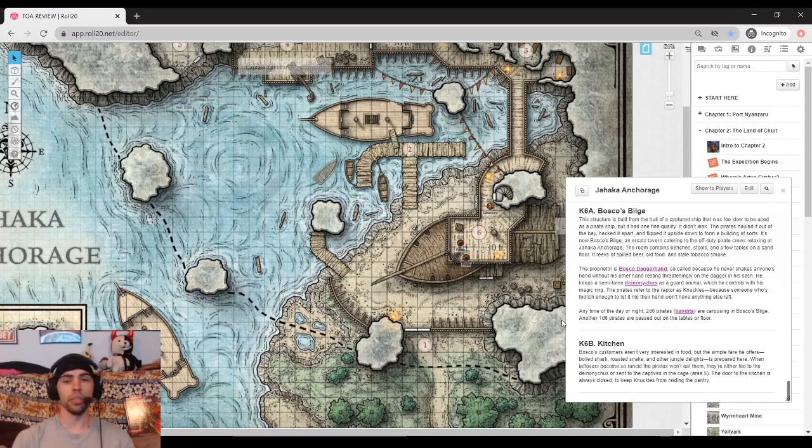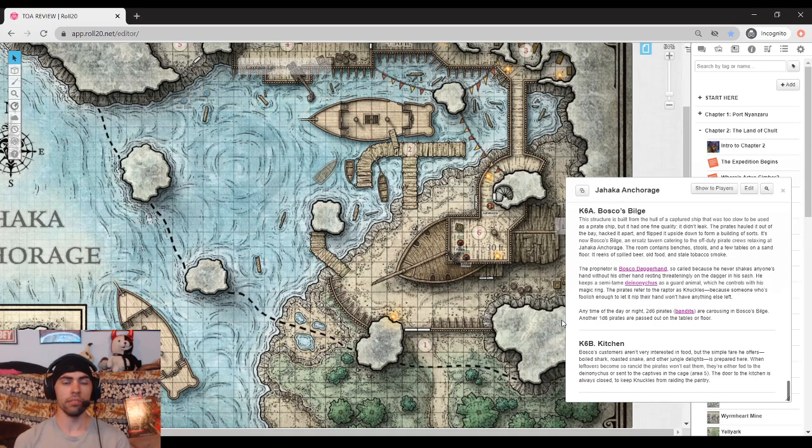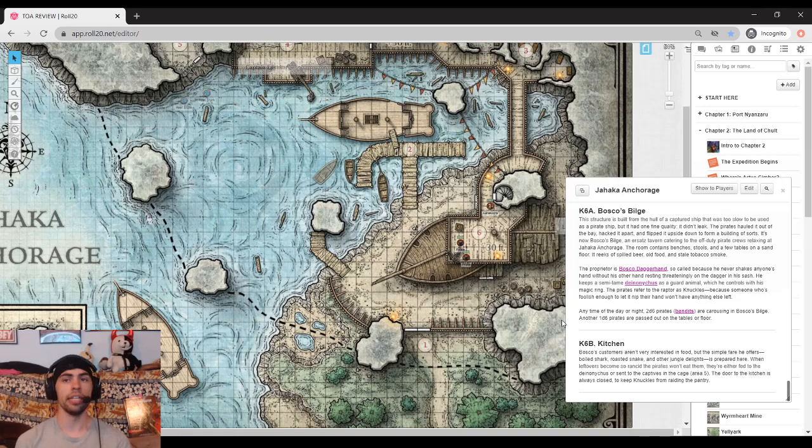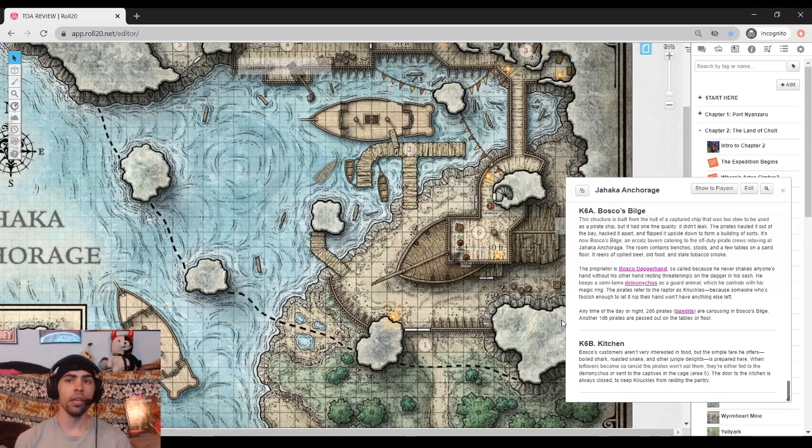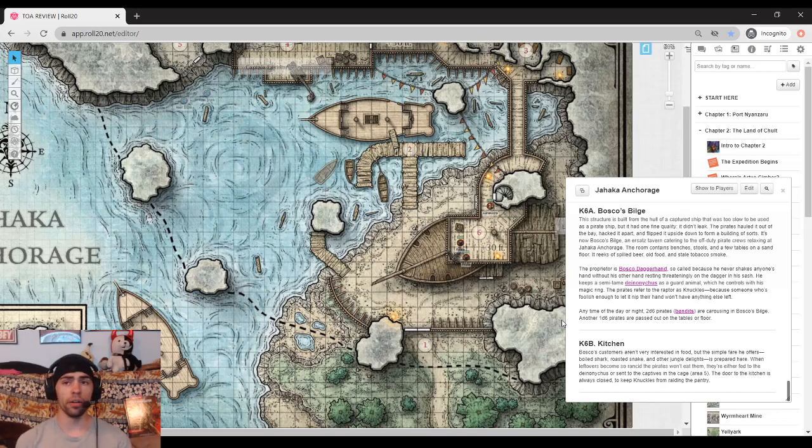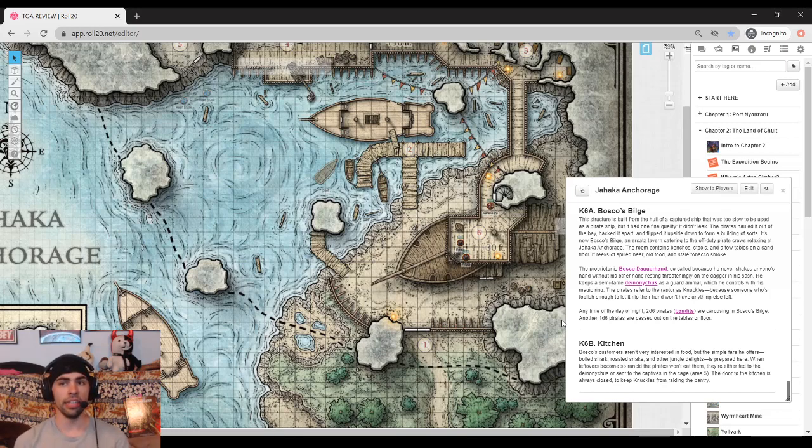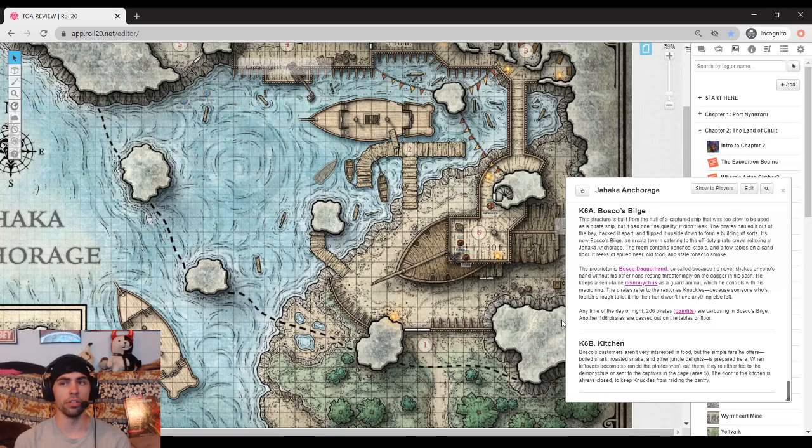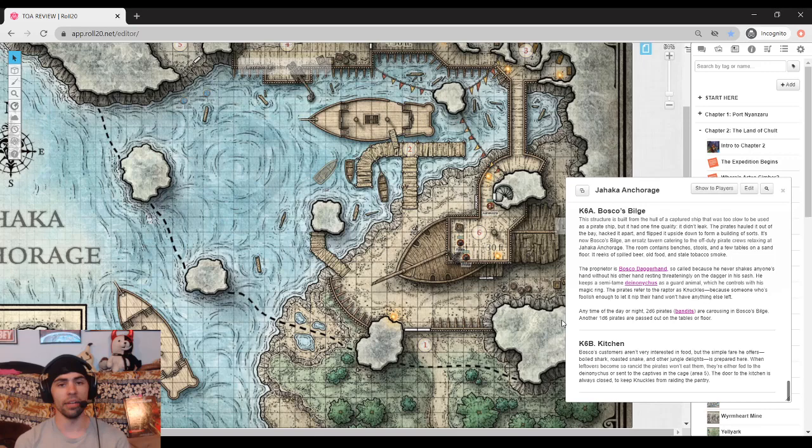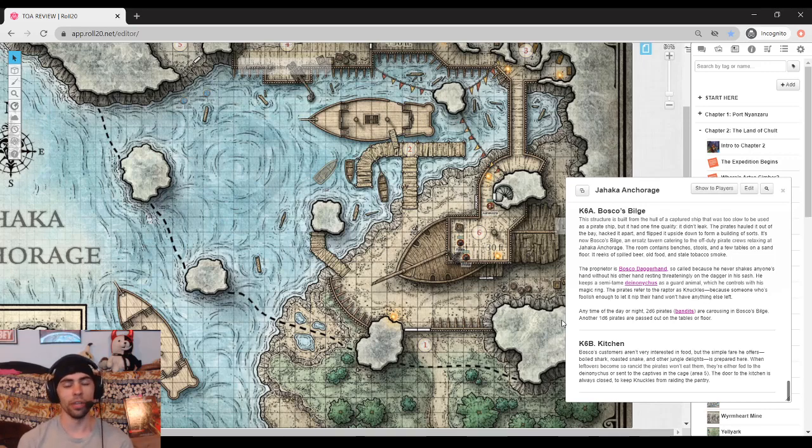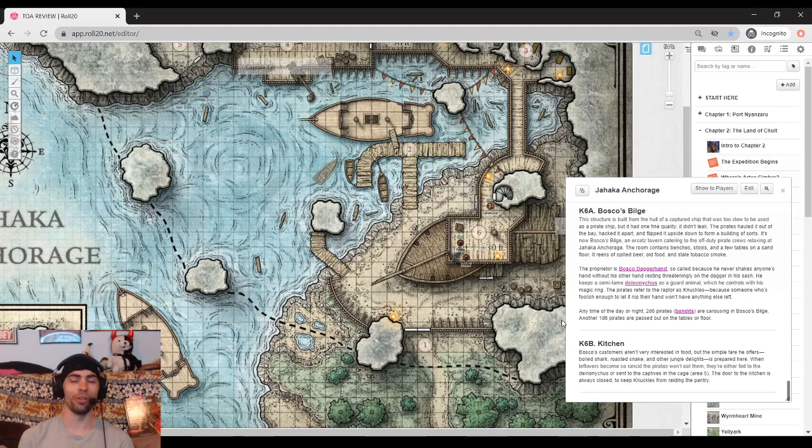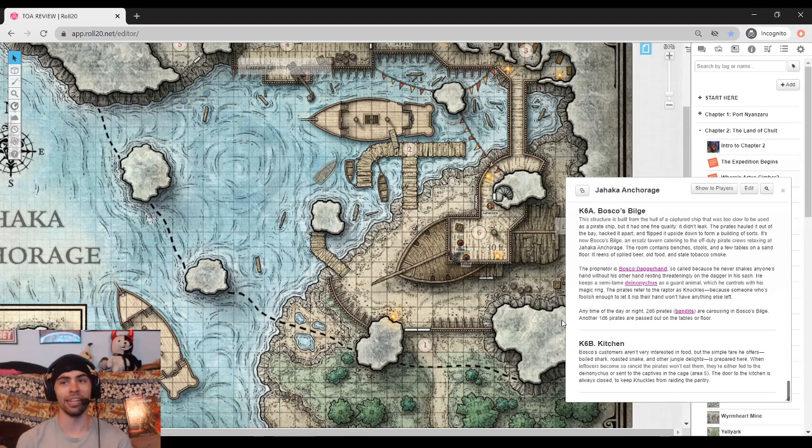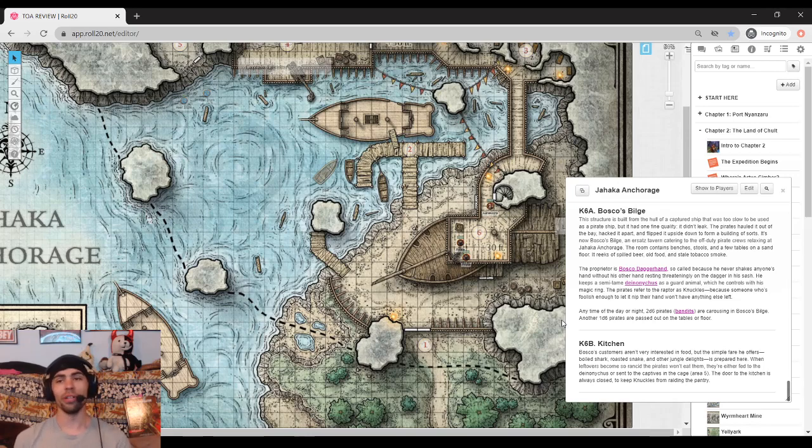Bosco's Bilge. So Bosco's Bilge is the ship that has been converted now into this off-duty bar. The current proprietor is Bosco Daggerhand. He's not really like with the pirates. He's more here just on circumstance and he wouldn't want to just get in with a fight because he's probably smart enough to know that if the adventurers are doing a pretty good job mopping up all these pirates, he probably doesn't want to get in with it.